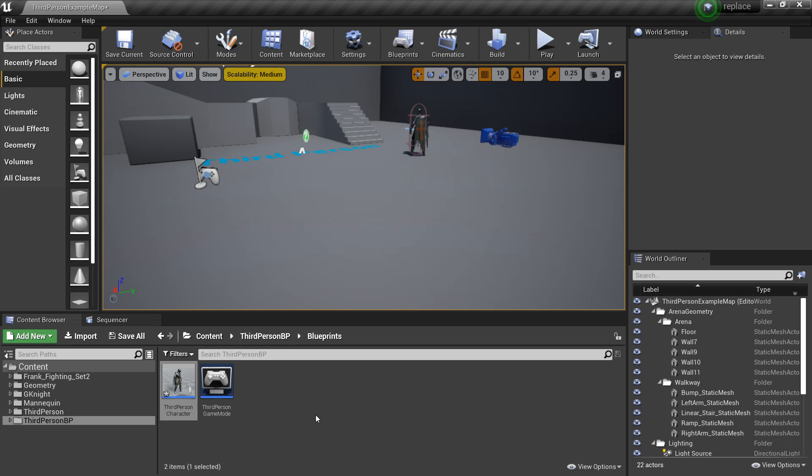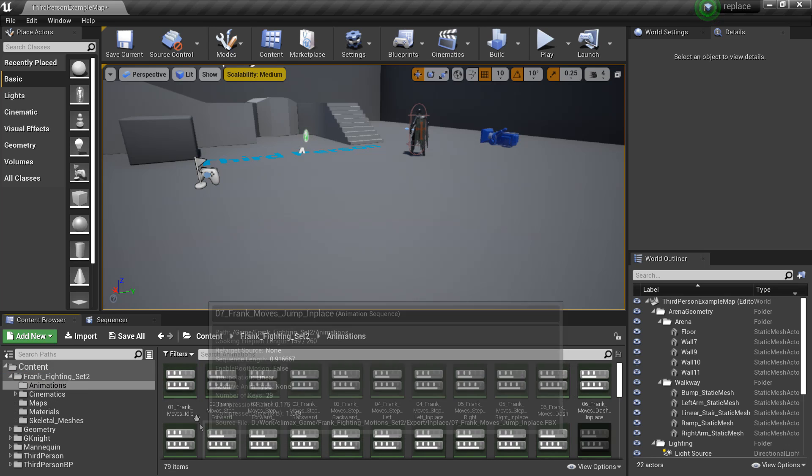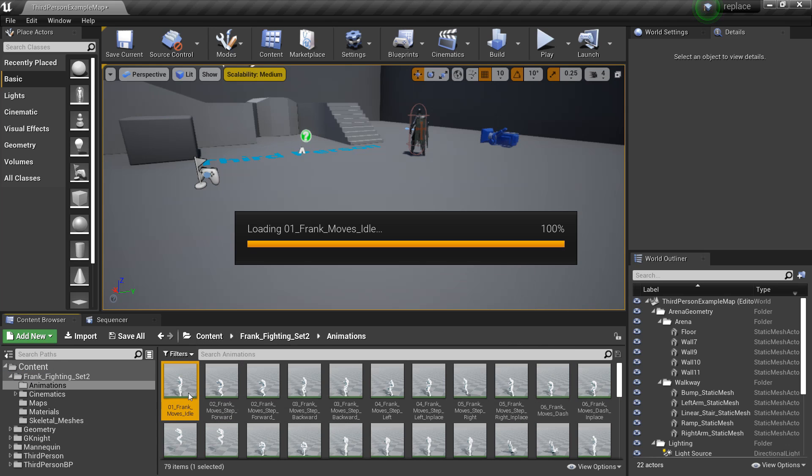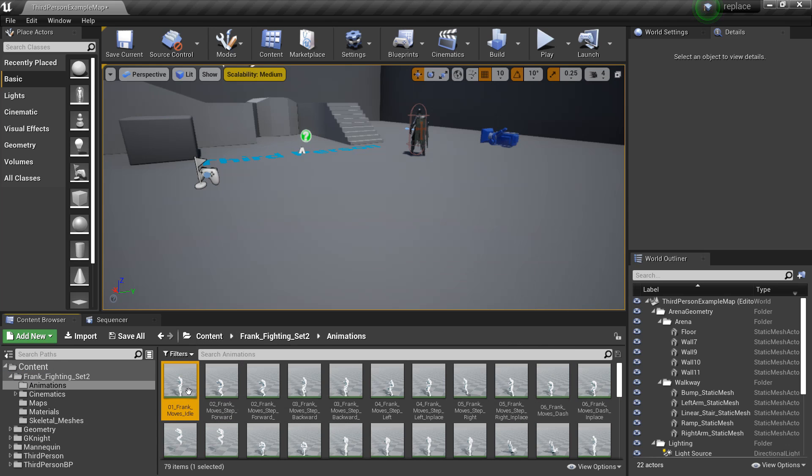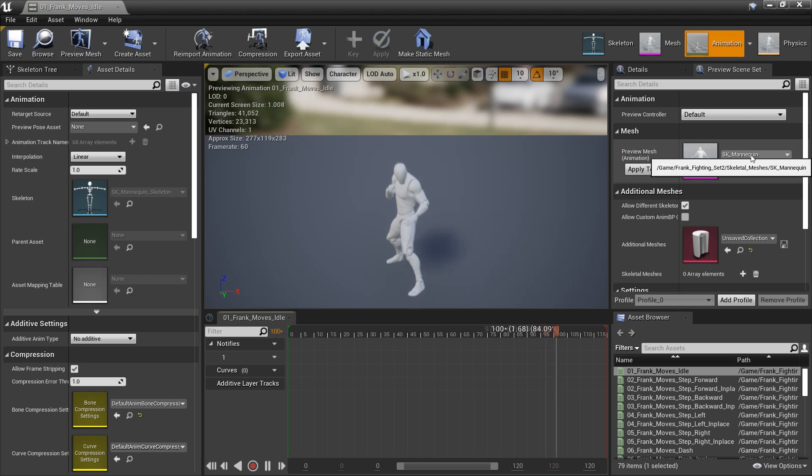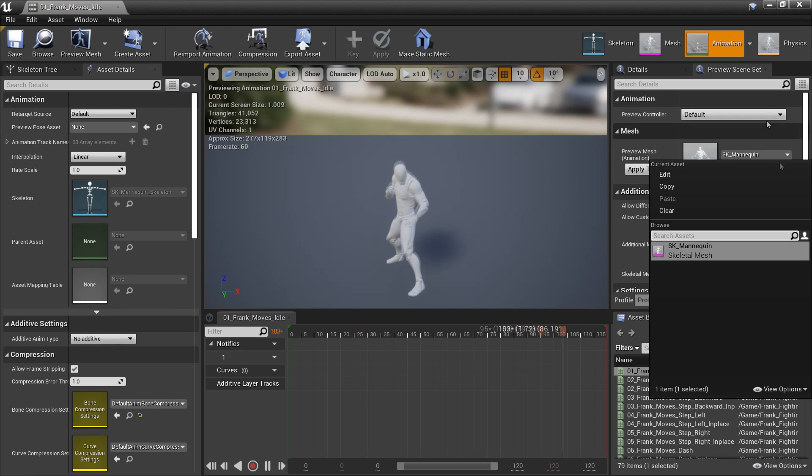So now that I imported it, I'm going to go to Frank's Fighting Set 2 and go to the animations folder and just click on them. If I try and replace it with our Knight model or our default UE4 mannequin, there's not an option to do that. So I'm going to show you how to quickly do this.